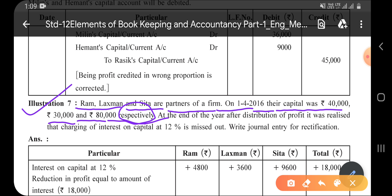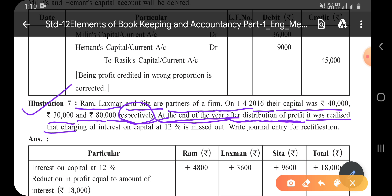Ram's capital is 40,000, Lakshman's is 30,000, and Sita's is 80,000. At the end of the year, after distribution of profit, it was realized that charging of interest on capital at 12% was missed out. We need to pass a journal entry for rectification.